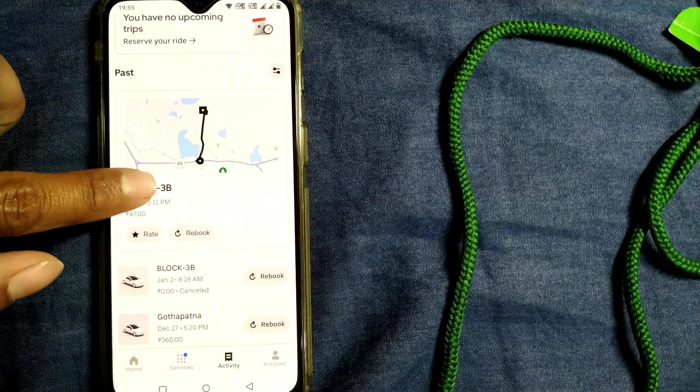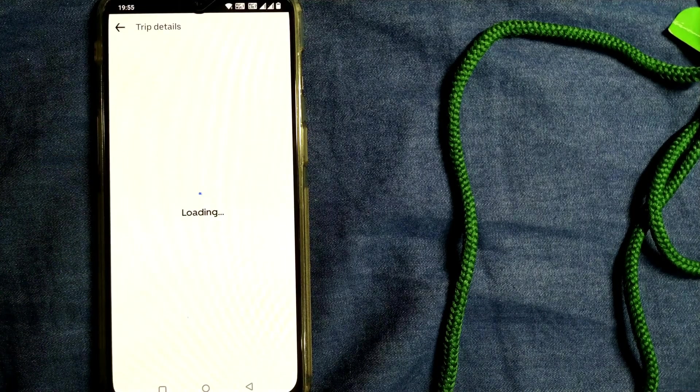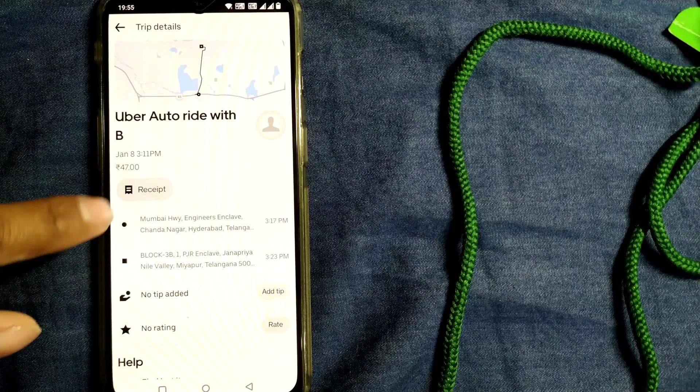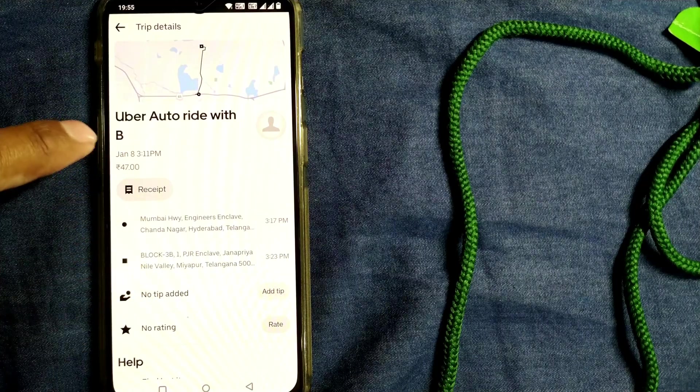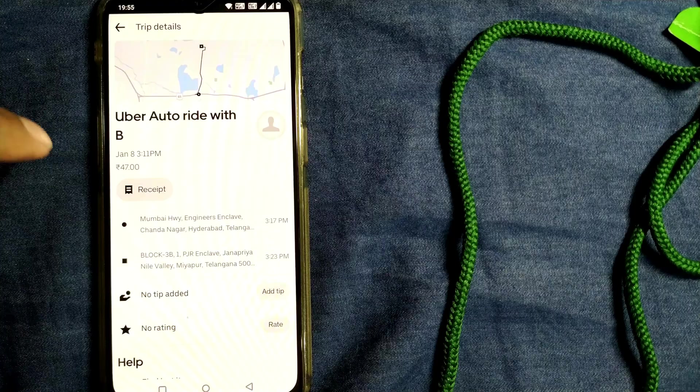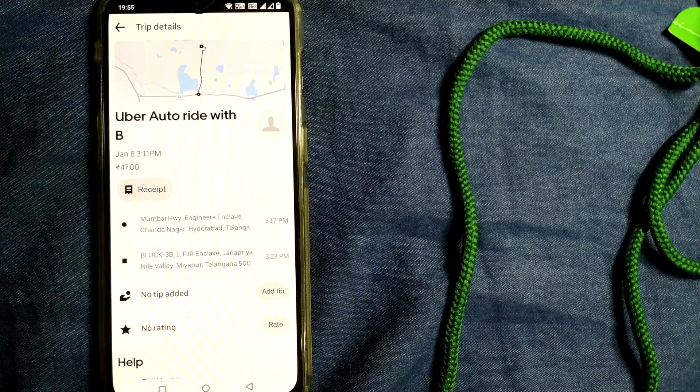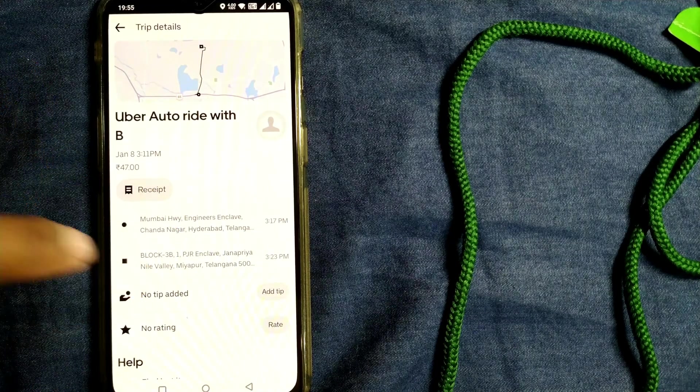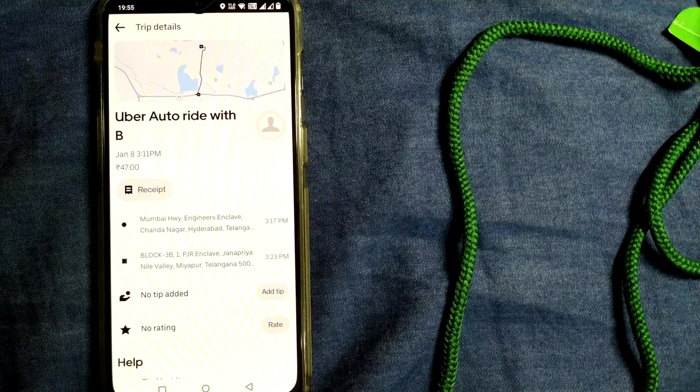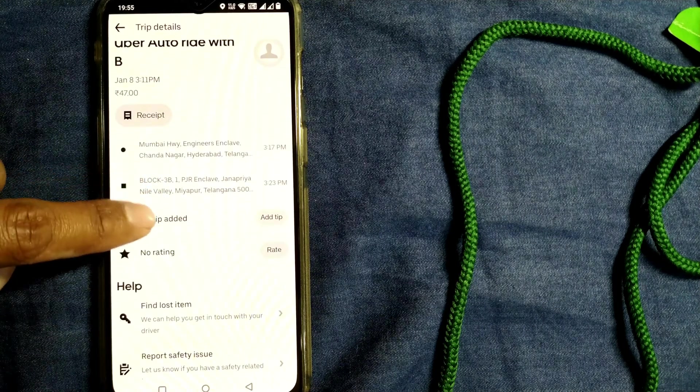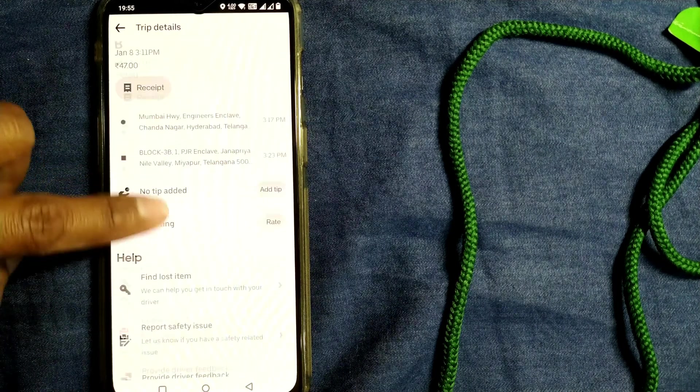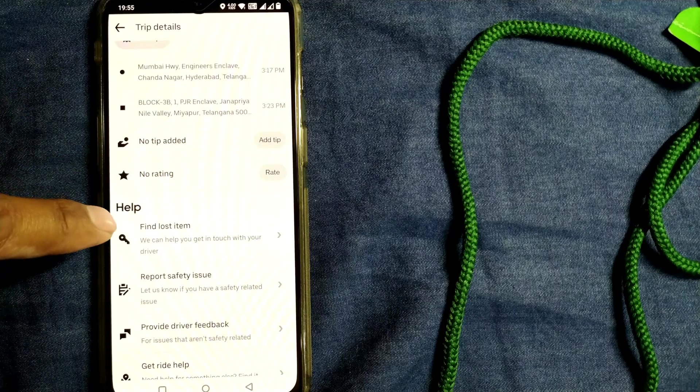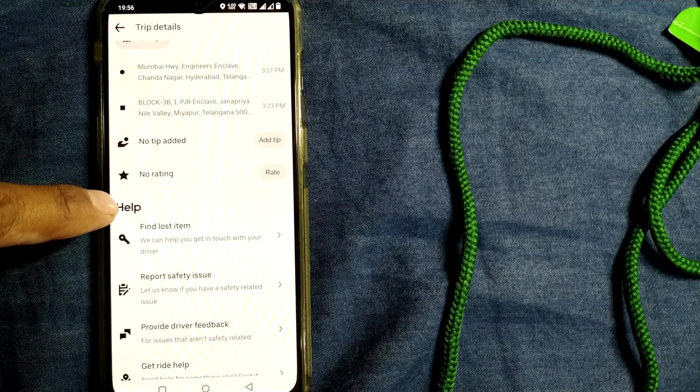For example, if I press on this thing on January 8, you can see all the things coming over here: Uber Auto ride with driver name, your cost, from destination to destination, whether you have paid tip or not, what is the rating - everything will come over here.